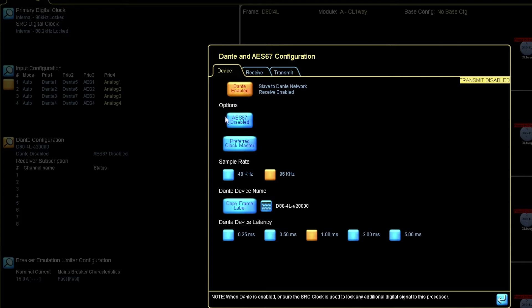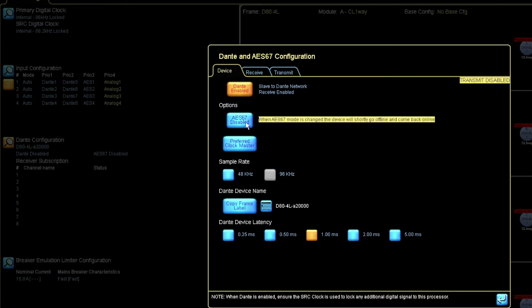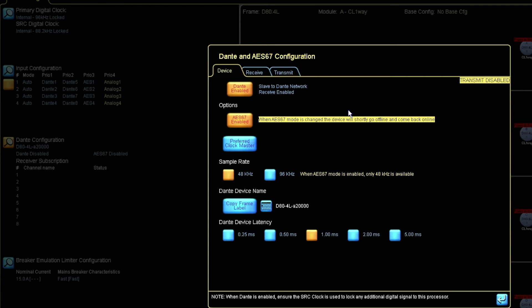And under Dante we have an option to enable the AES67 mode. When that is pressed, the device will do an automatic power cycle to go into the AES67 mode.